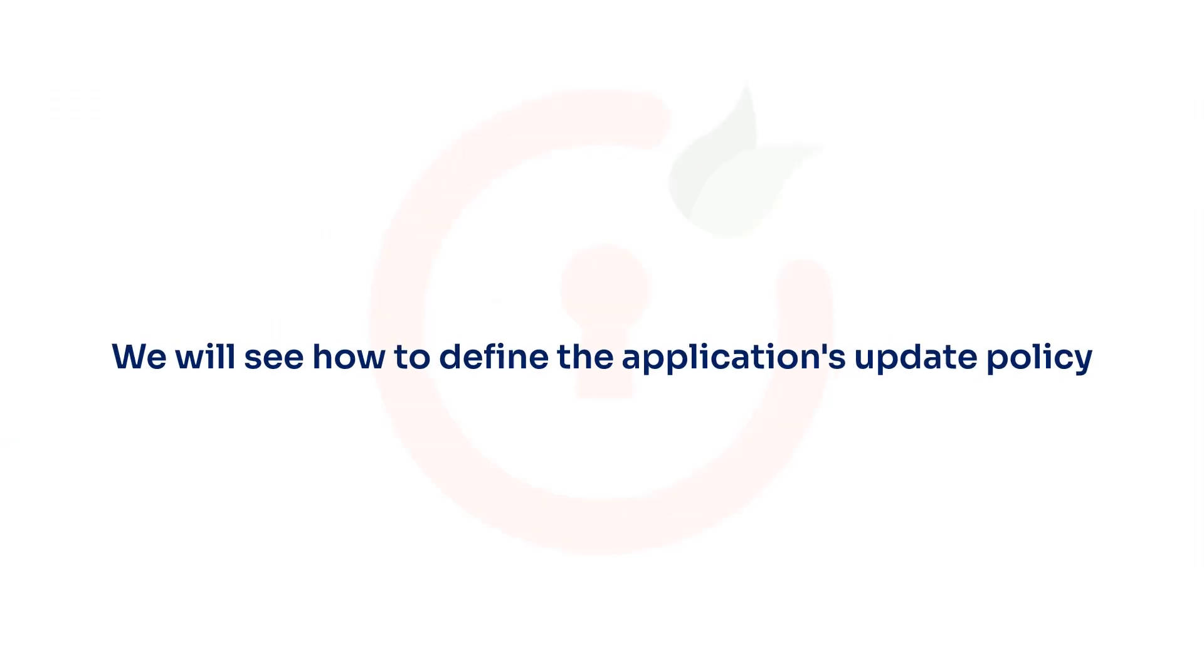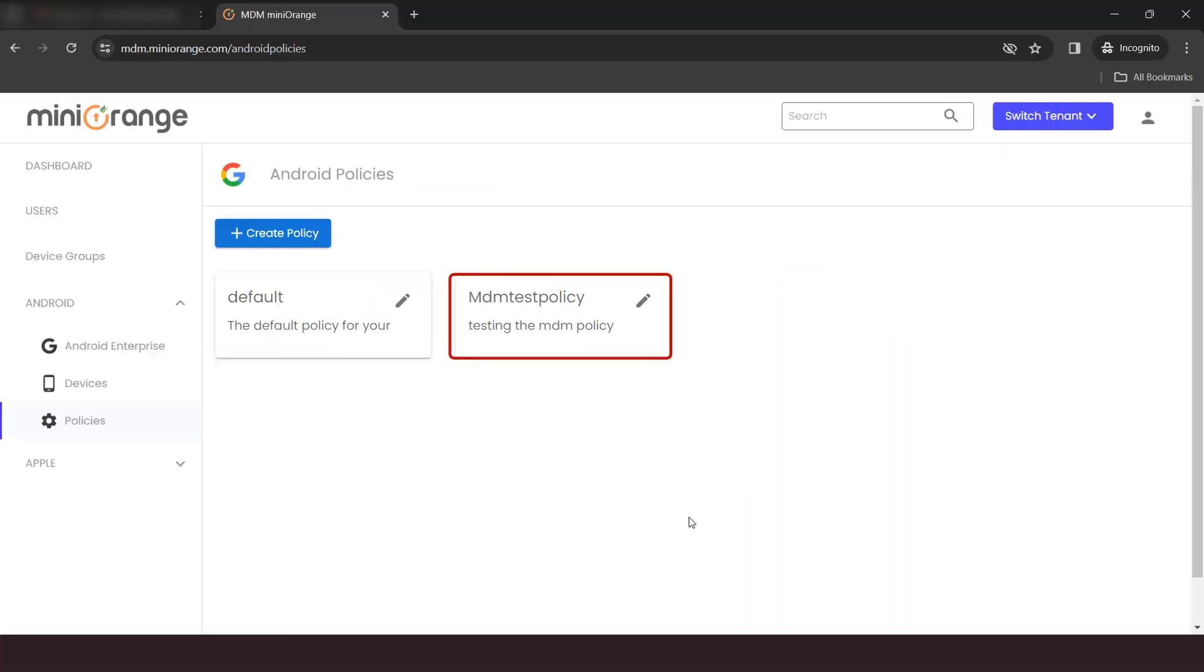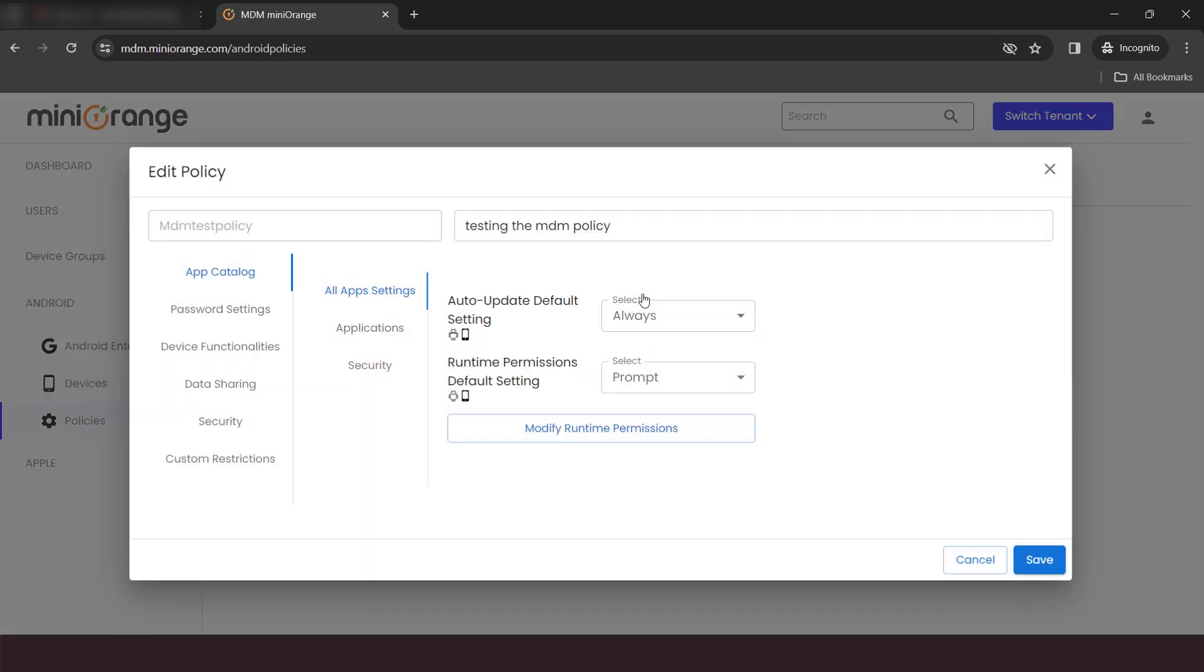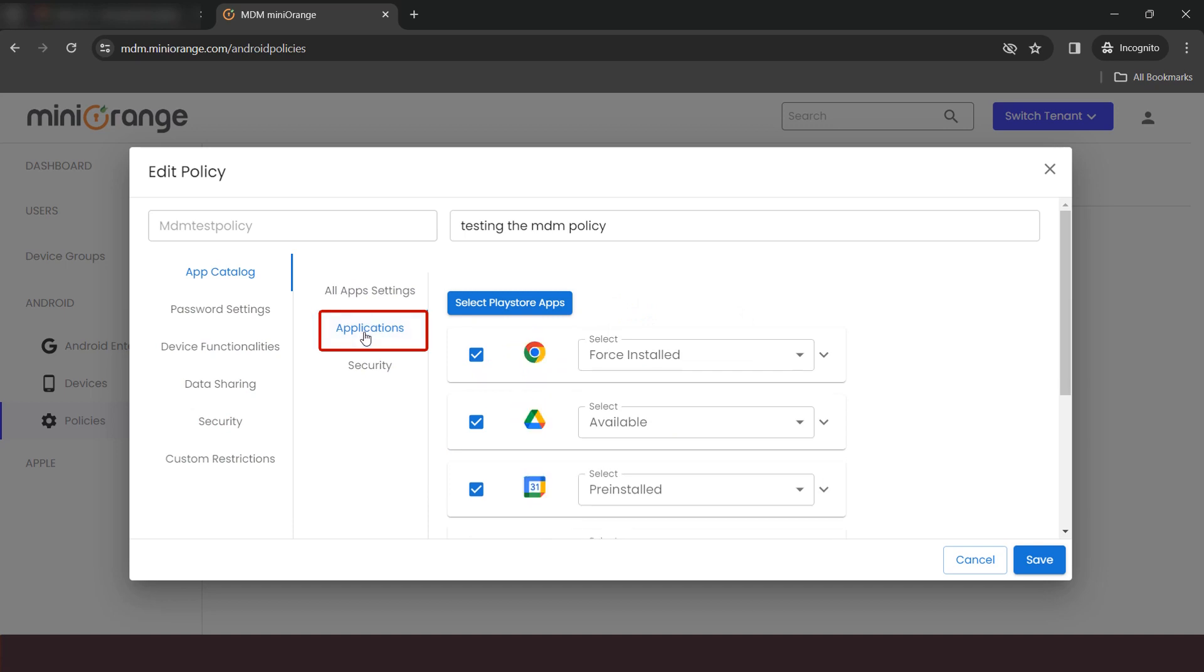Now, we will see how to define the application's update policy. Edit your policy. Click on Applications.